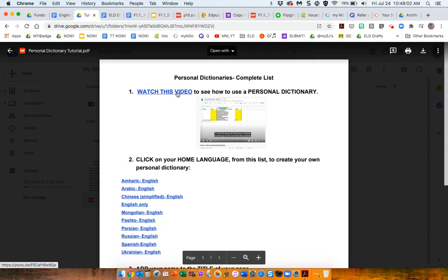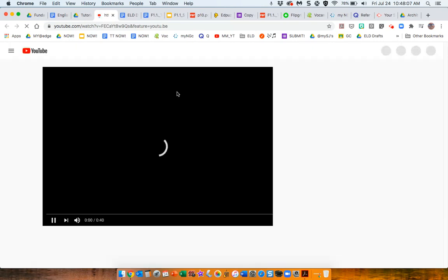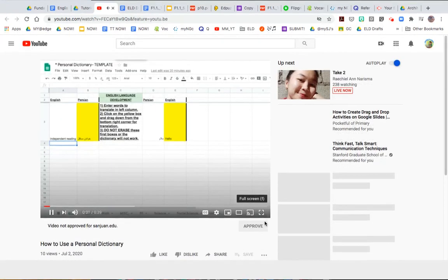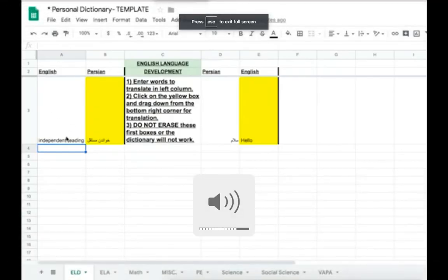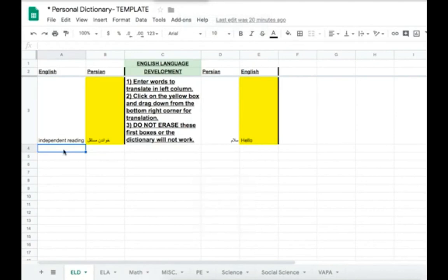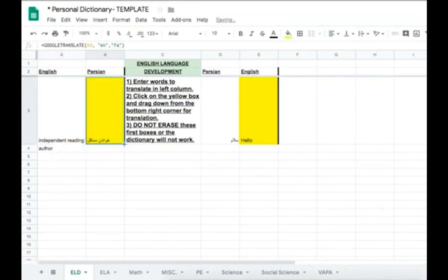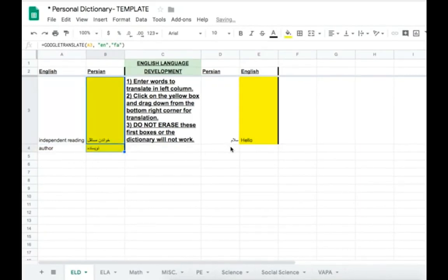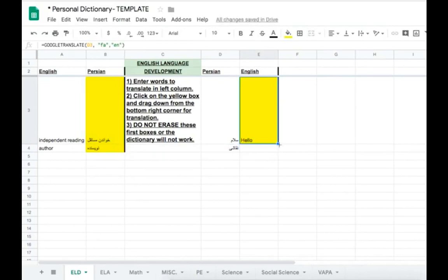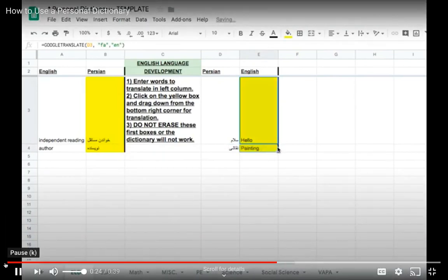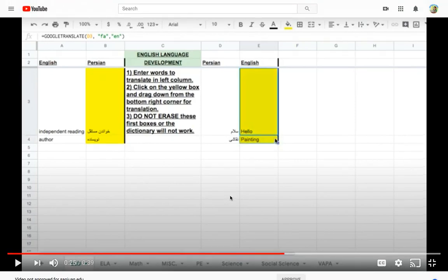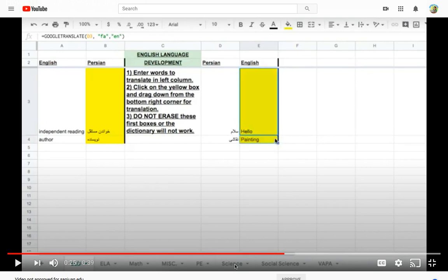Personal dictionary is awesome. So, I've got a short little video explaining how to use one. To use the personal dictionary, a student would type in the word that they needed. So, they'd find a word from the vocabulary set. And click from the box above and drag it down to get the translation. Similarly, they can type the word in their own home language. And you don't see it so well here as I've paused it.